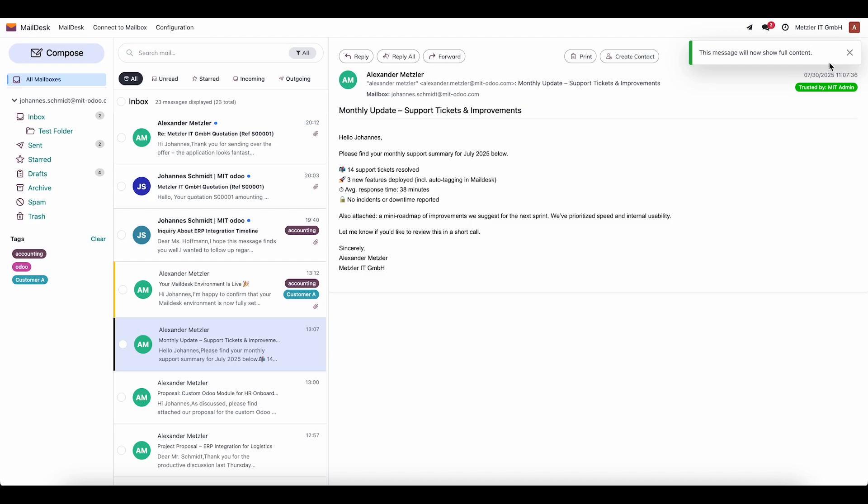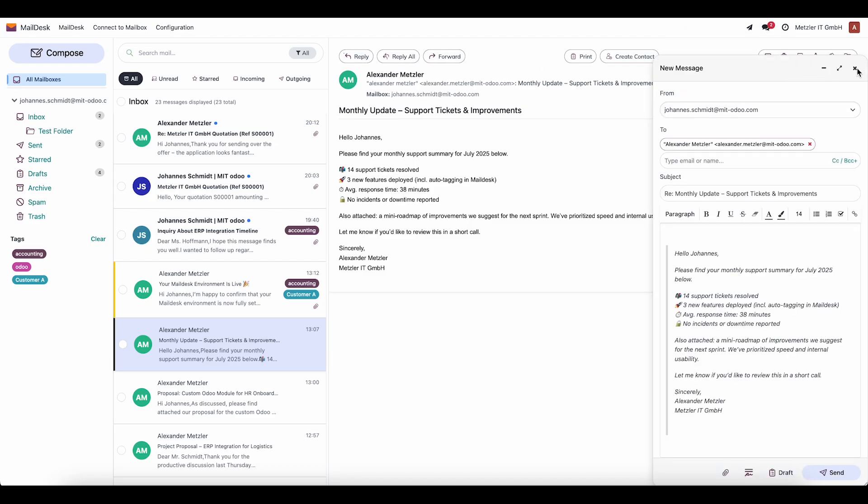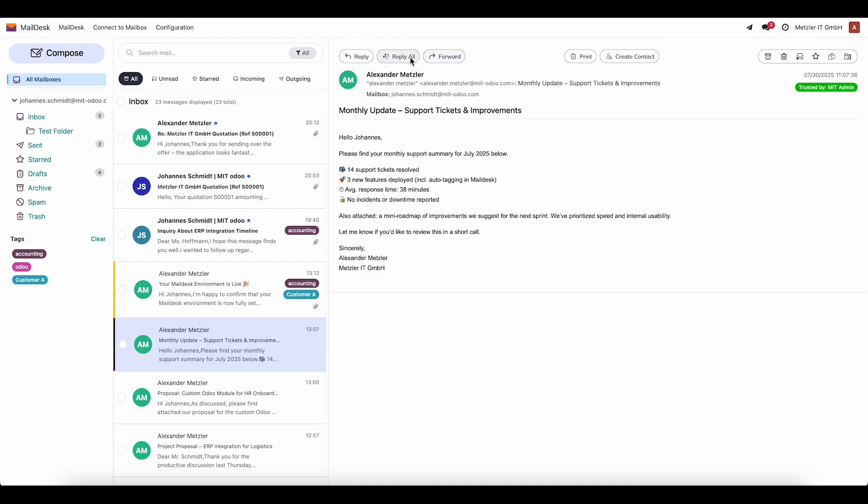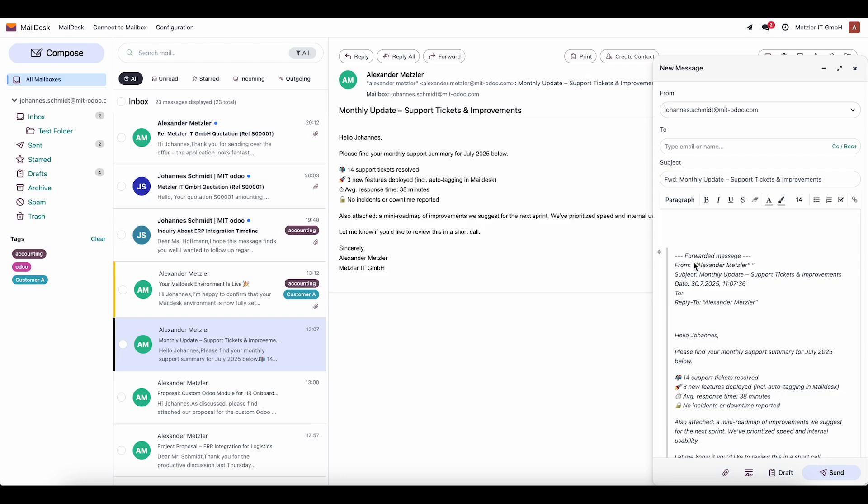There is also the reply function. We can reply to the sender only, reply to all, or forward the email.